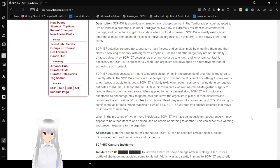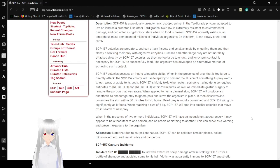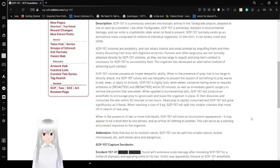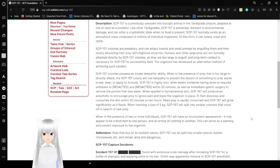Humans and other large prey are not normally attacked directly by SCP-157 colonies, as they are too large to engulf, and long-term contact is necessary for SCP-157 to successfully feed. The organism has developed an alternative method of achieving such contact.